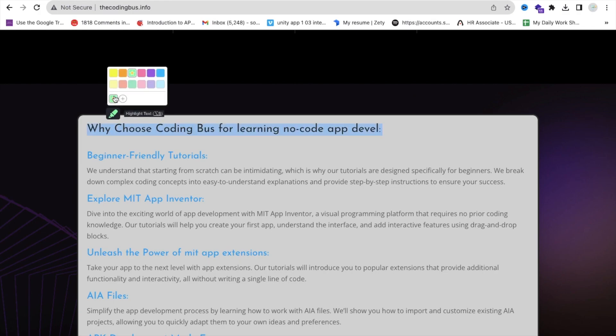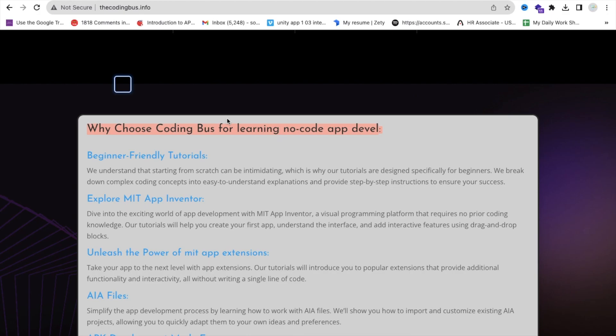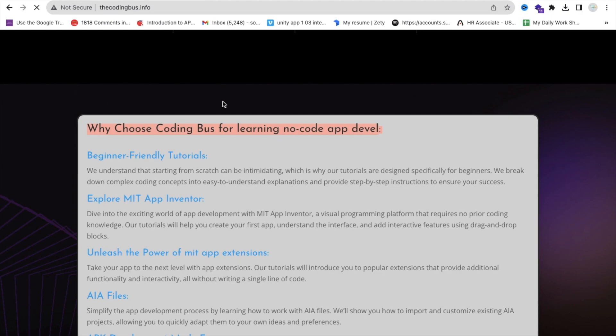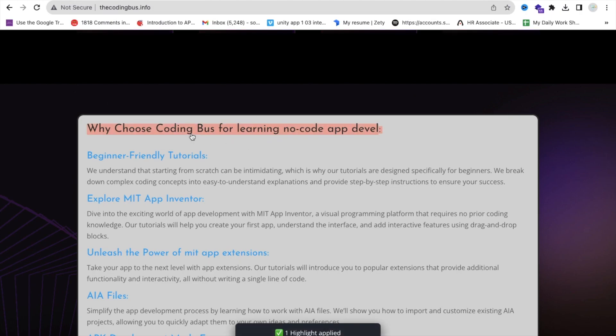What I'll do is select that text, and as you can see the highlight button appears — I can highlight it like this. Done.